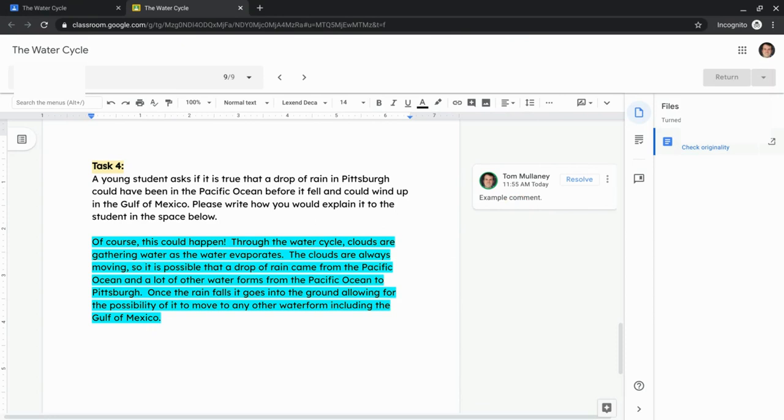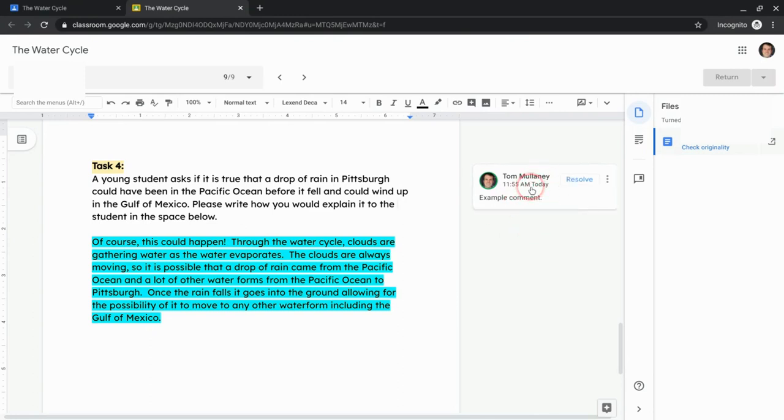And so I'm hoping one day Google changes that so students can comment. But right now they just have students can view, which means these comments are invisible. So they get them when you return them.